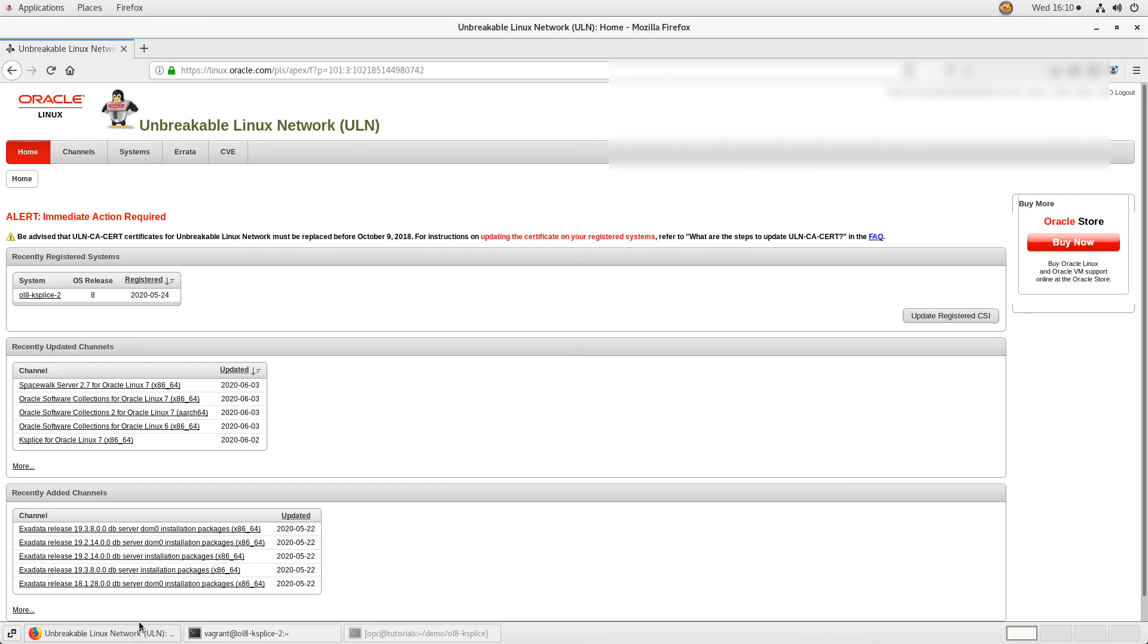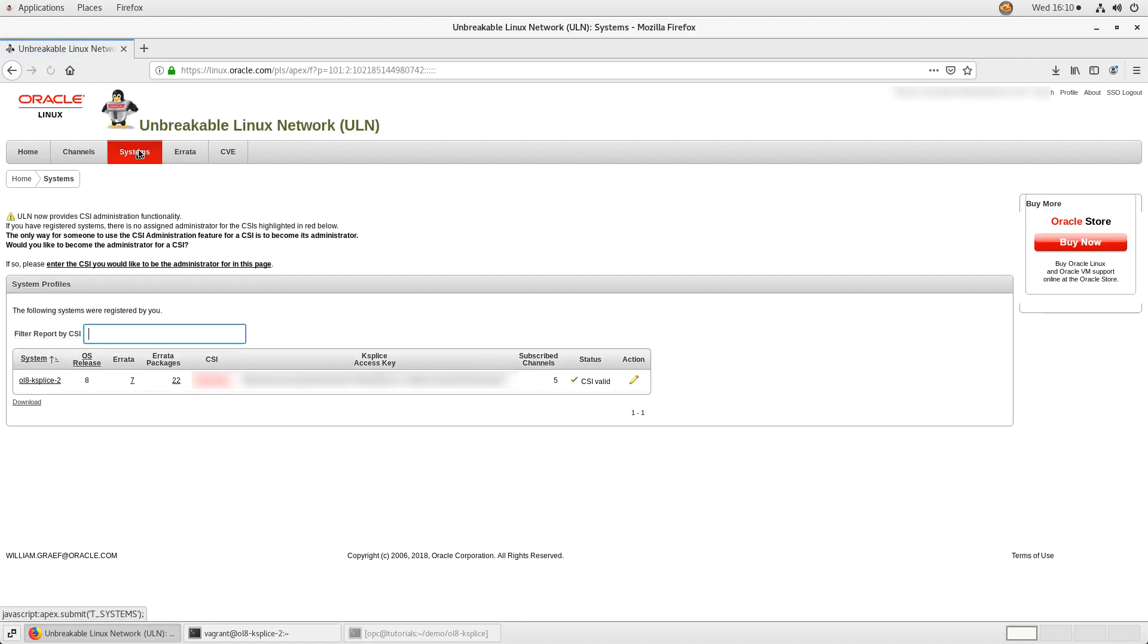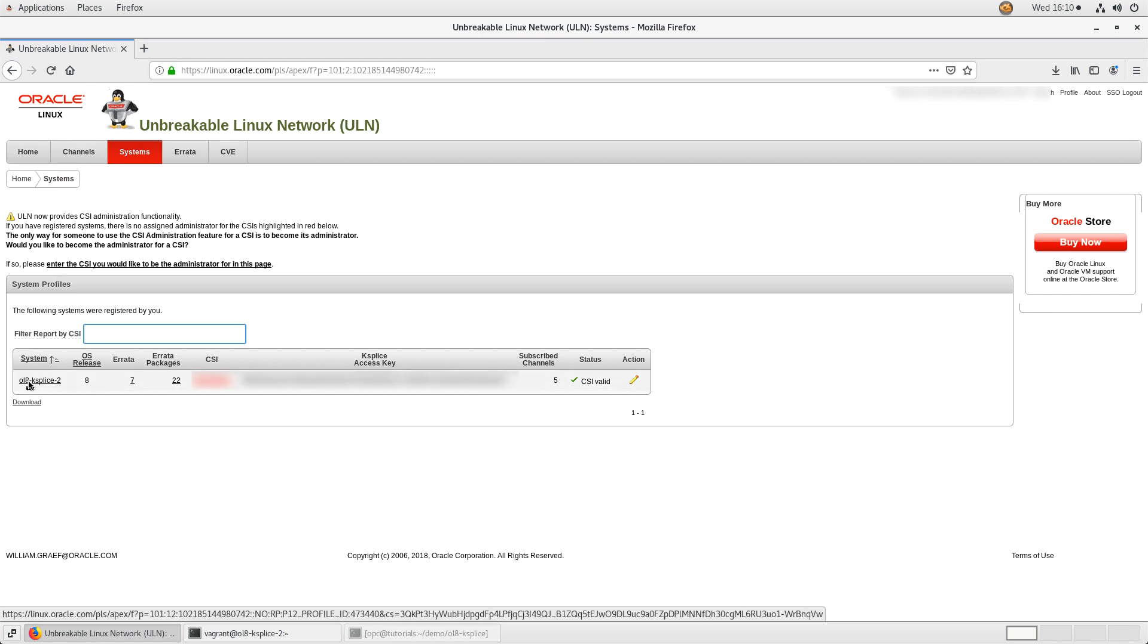In a browser, navigate to linux.oracle.com and log in if necessary. From the home page, click the systems menu item in the upper left. This step redirects to the home systems page. Locate your system's name in the list under system profiles. Click the system's name.